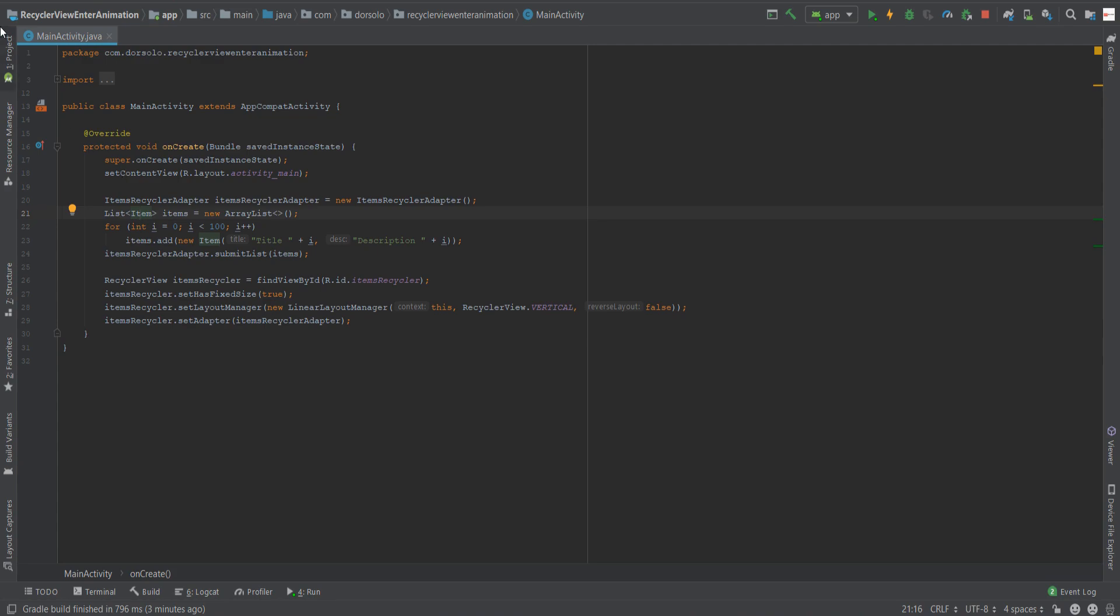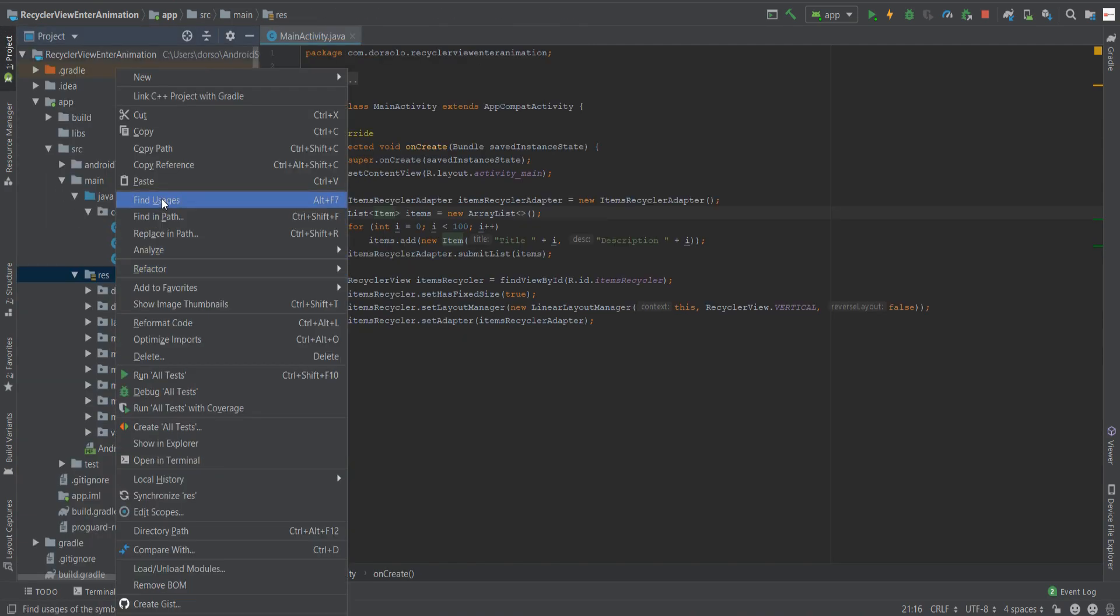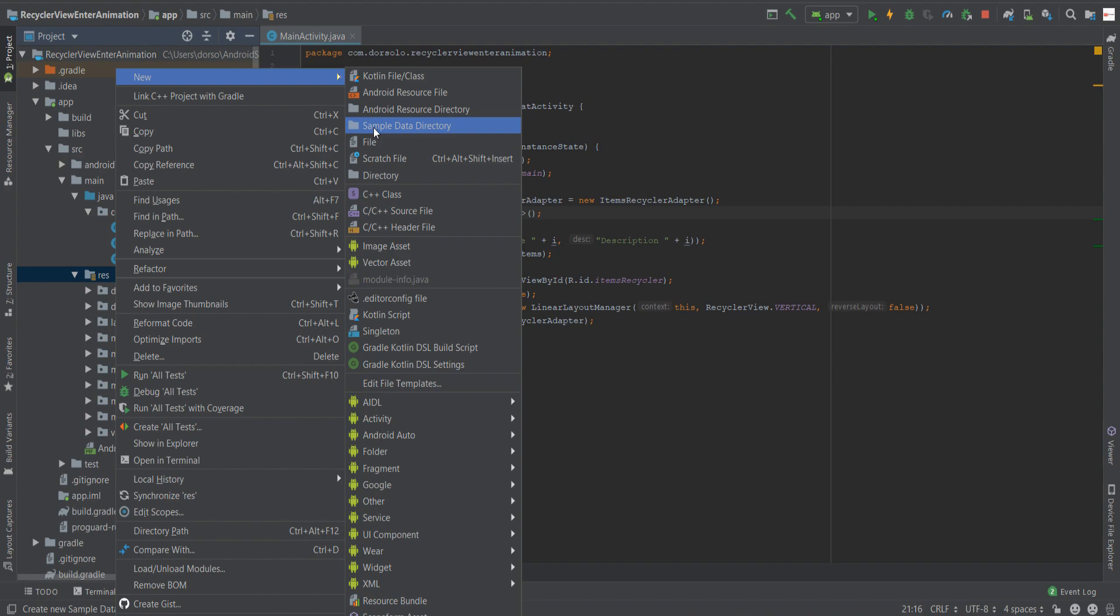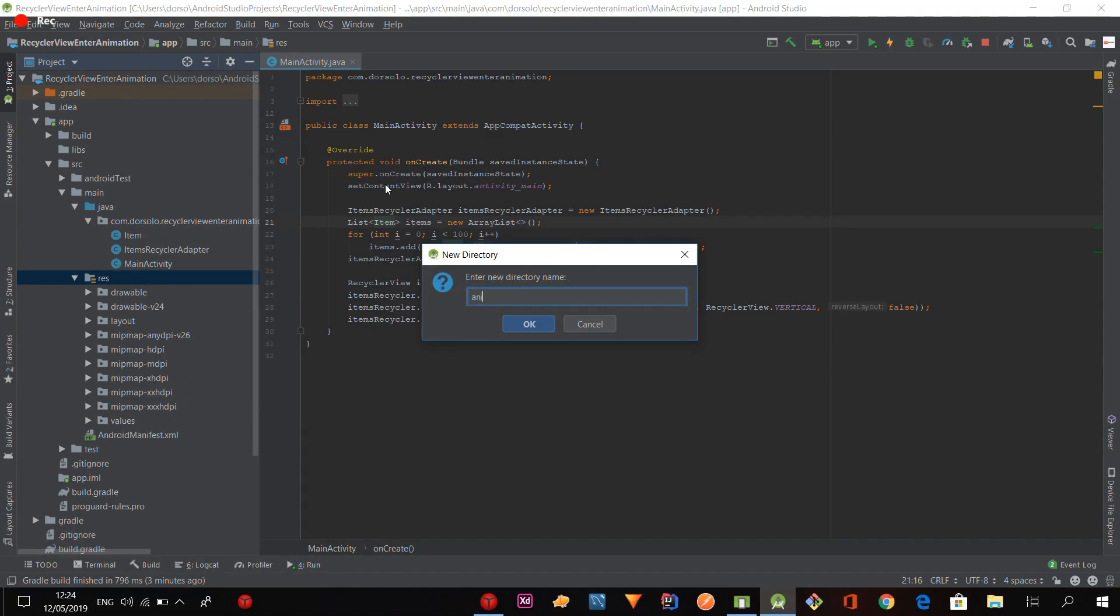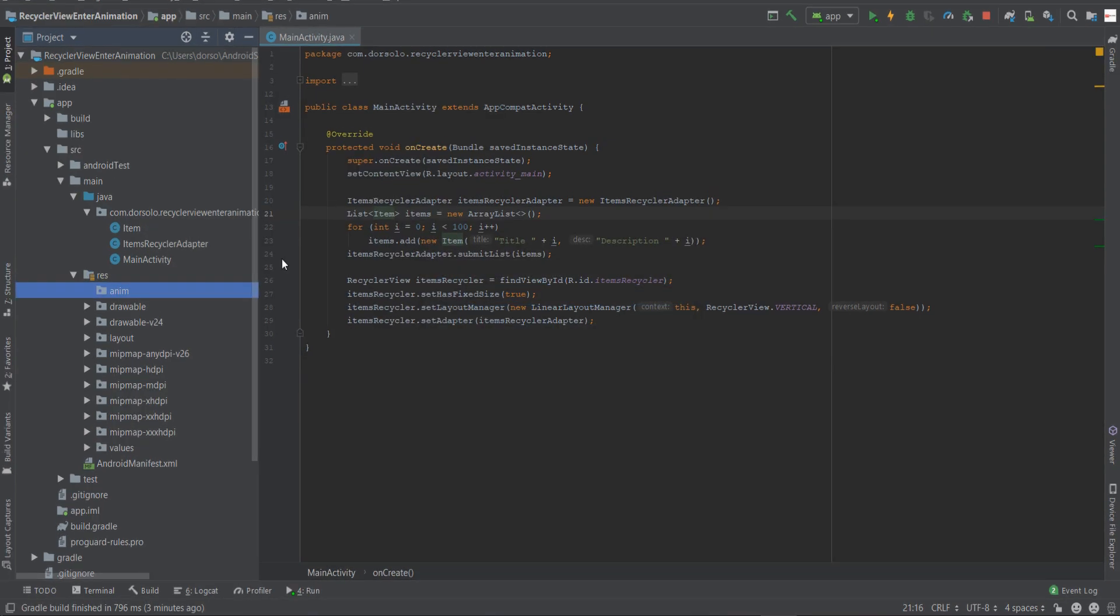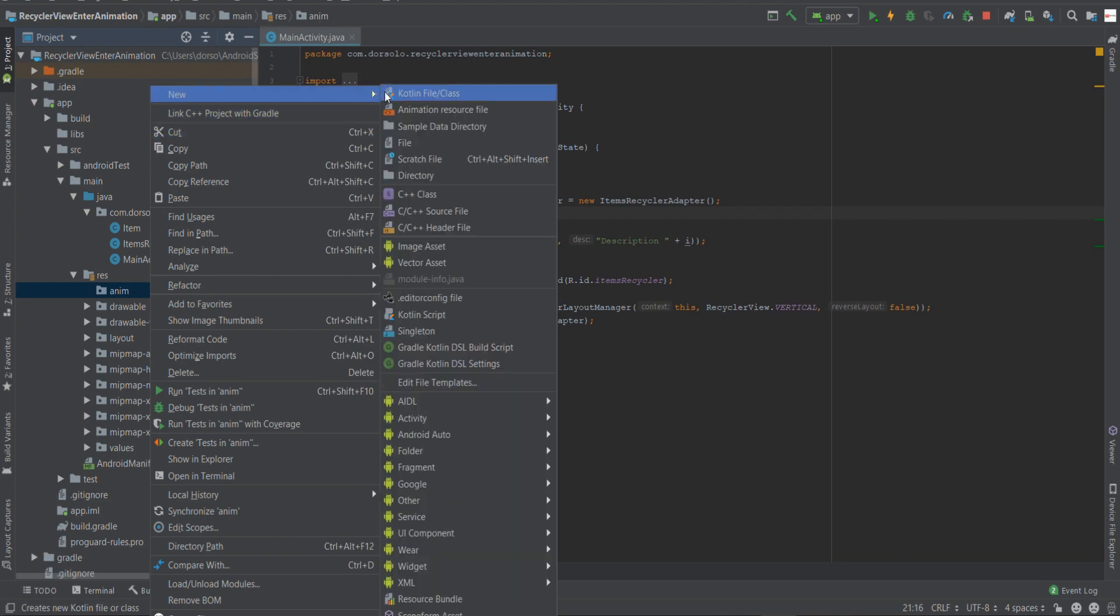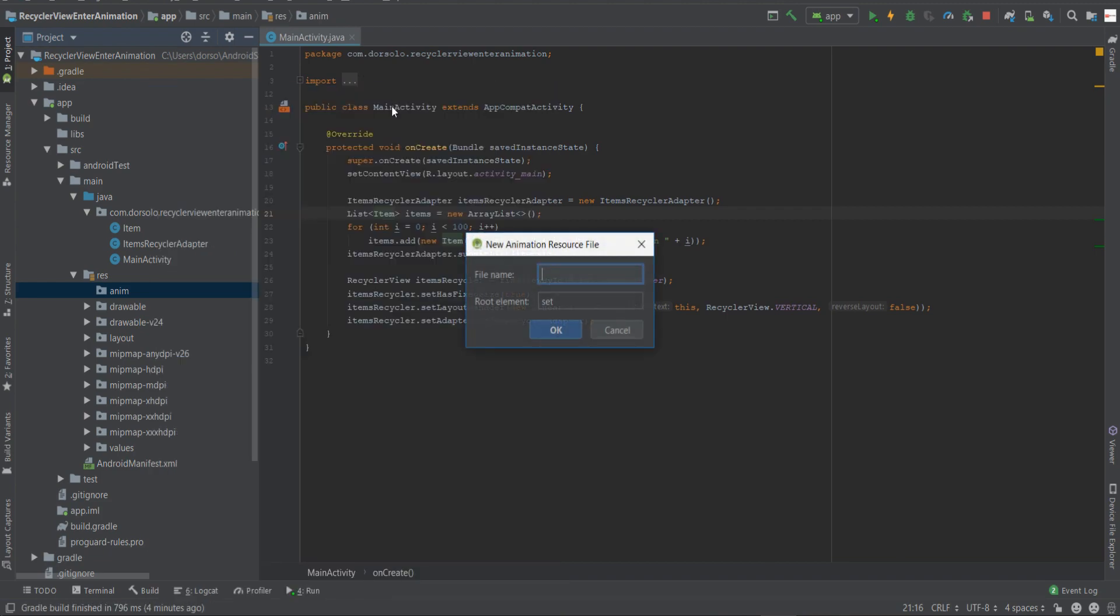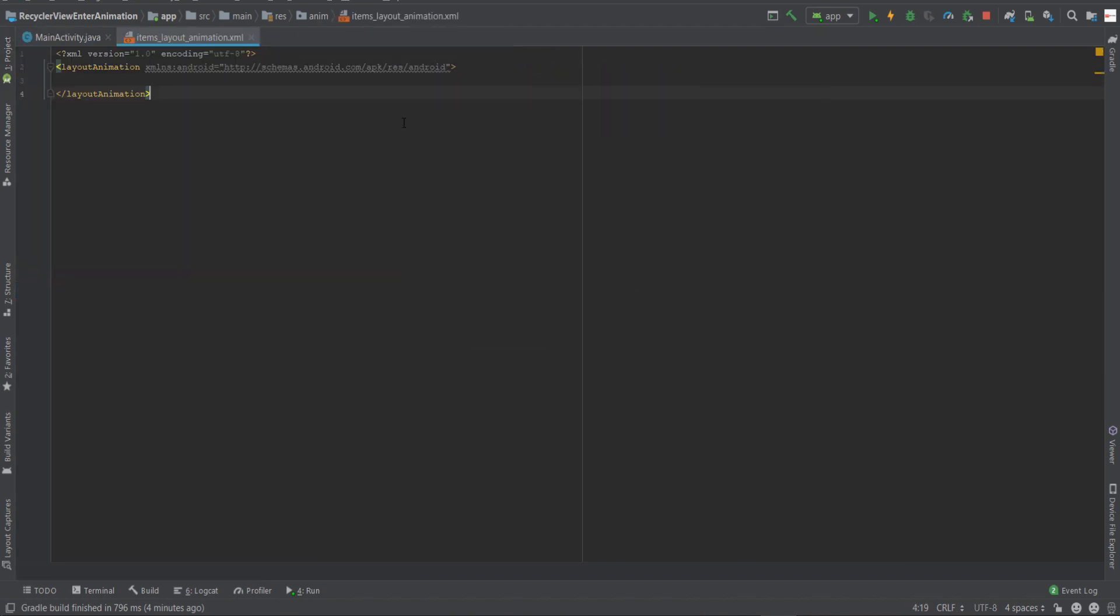The first thing will be to go into our res directory and create an anim folder. We'll create a file, we'll call it items_layout_animation, and the root element will be layout animation. Now we'll make it a close tag and we'll give it some attributes.